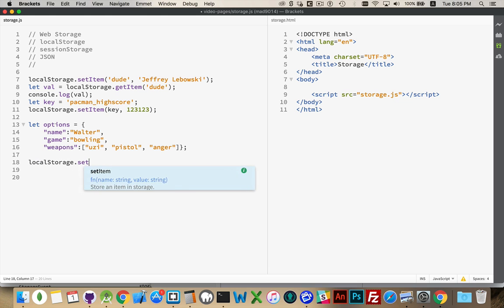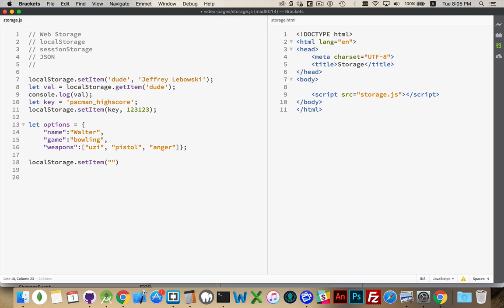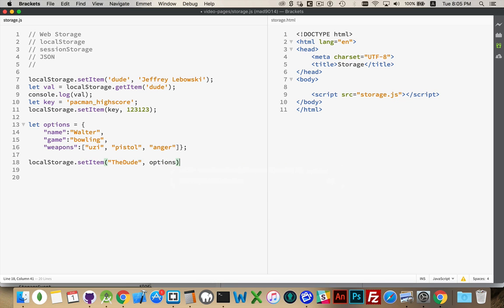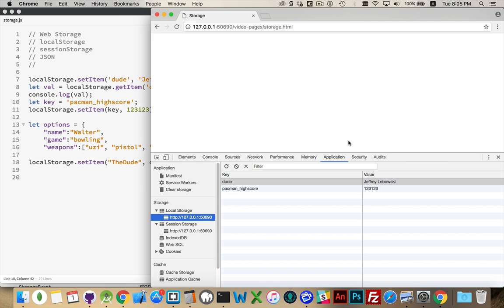Local storage, set item. I'll just use that. And that's the variable. Now this is not going to work for us. This is not going to work because this is an object. I can't just... There. This is what I get.